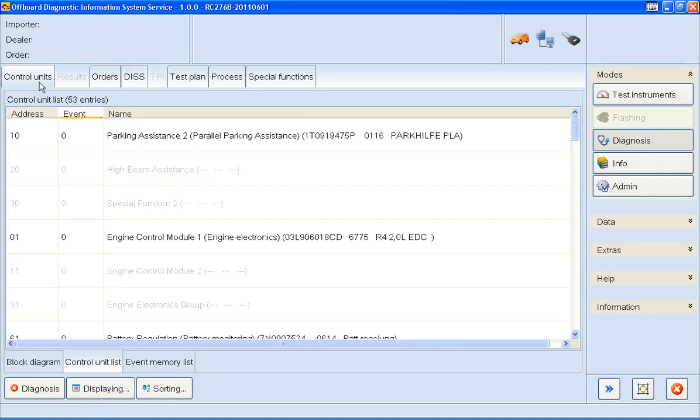If you check the bottom of the screen, we can see that the Control Units are listed as a Control Unit list. Clicking on these headers of the list will sort the list either numerically or alphabetically.